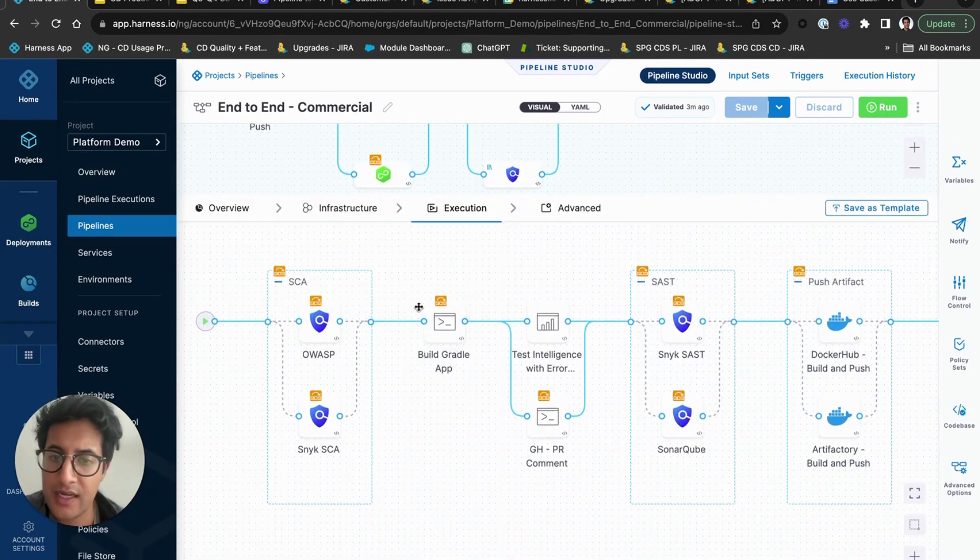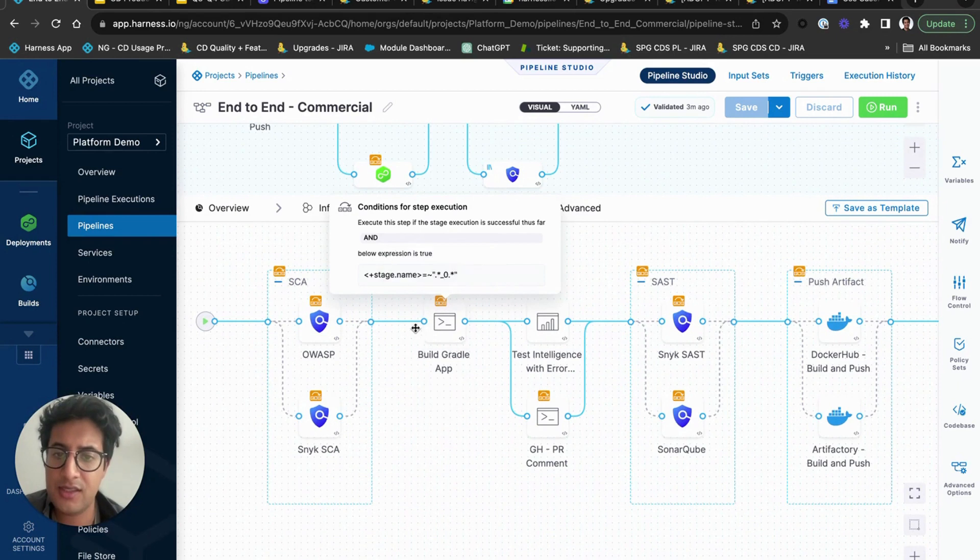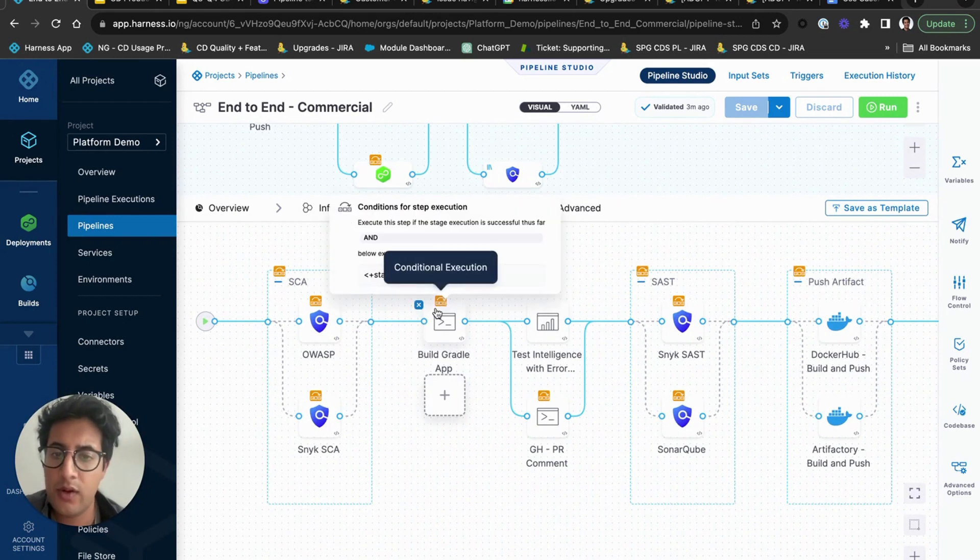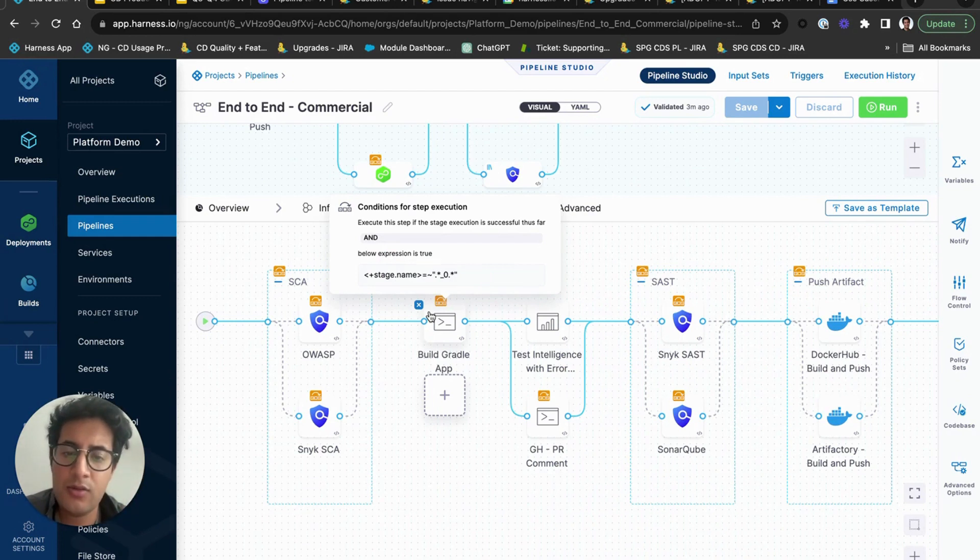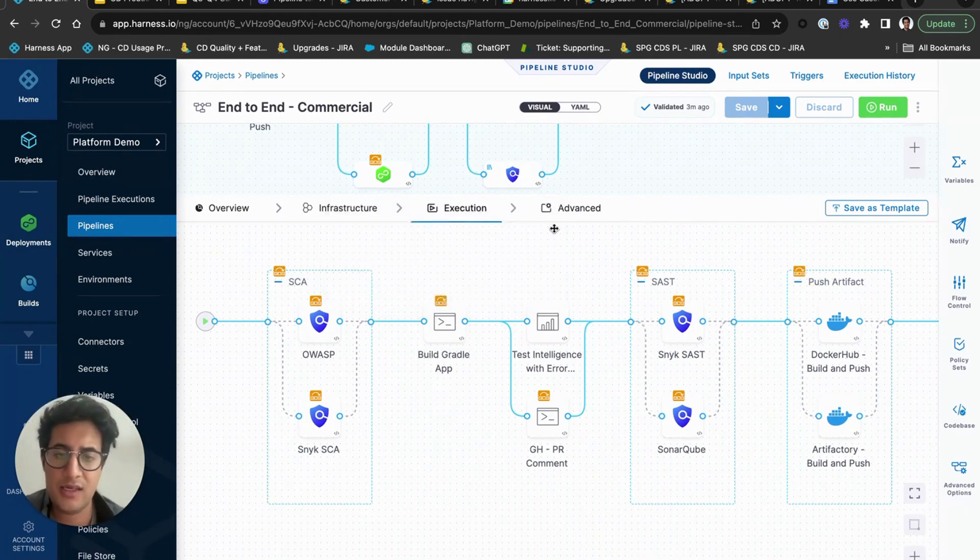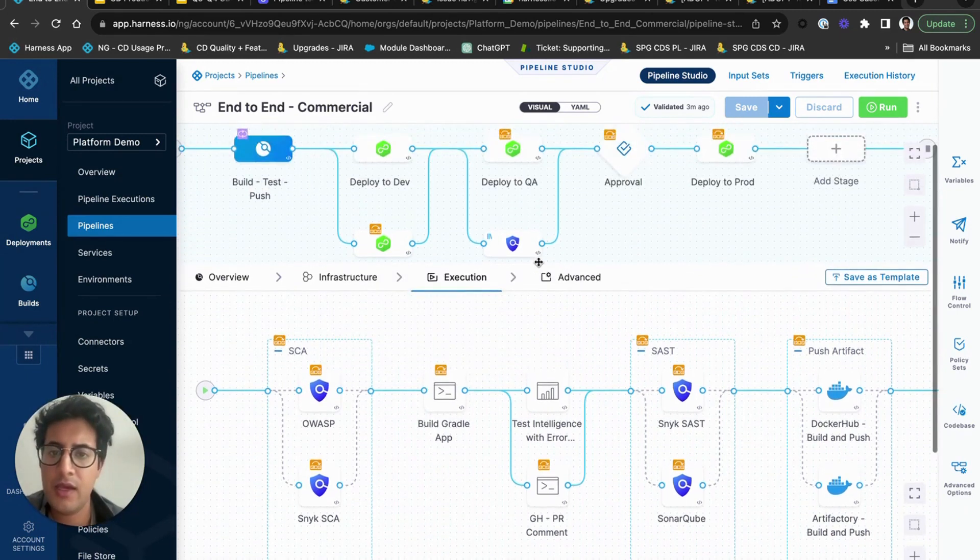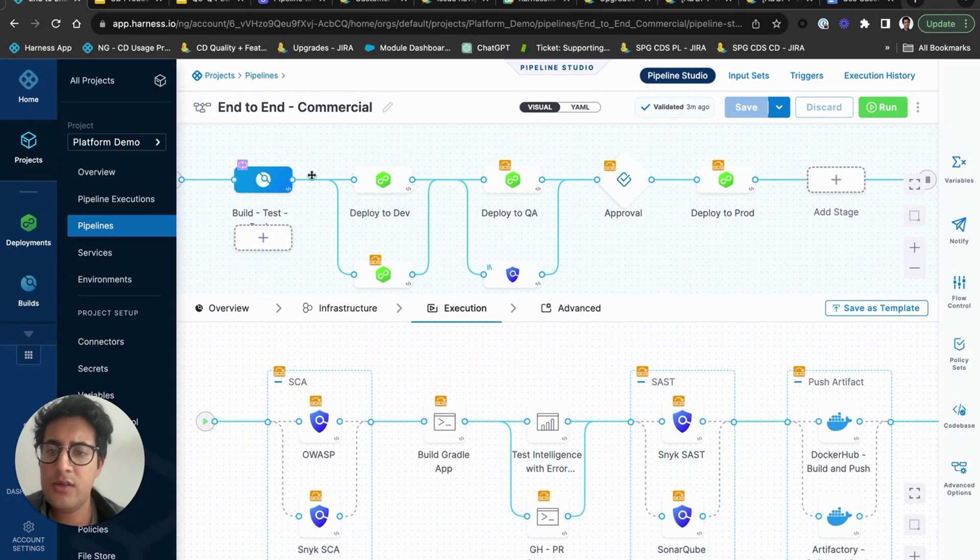And you'll notice this icon on the top, and these are conditional executions. This means that when we do a conditional execution, it evaluates on a specific criteria and if it evaluates to true, it'll skip the step essentially.